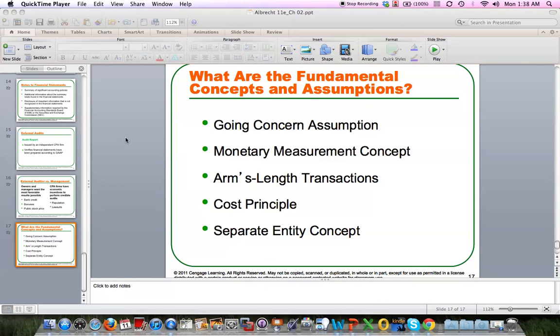We'll have one more recording here for Chapter 2, just one more thing I want to get to. And then just some fundamental concepts and assumptions when it comes to financial statements.